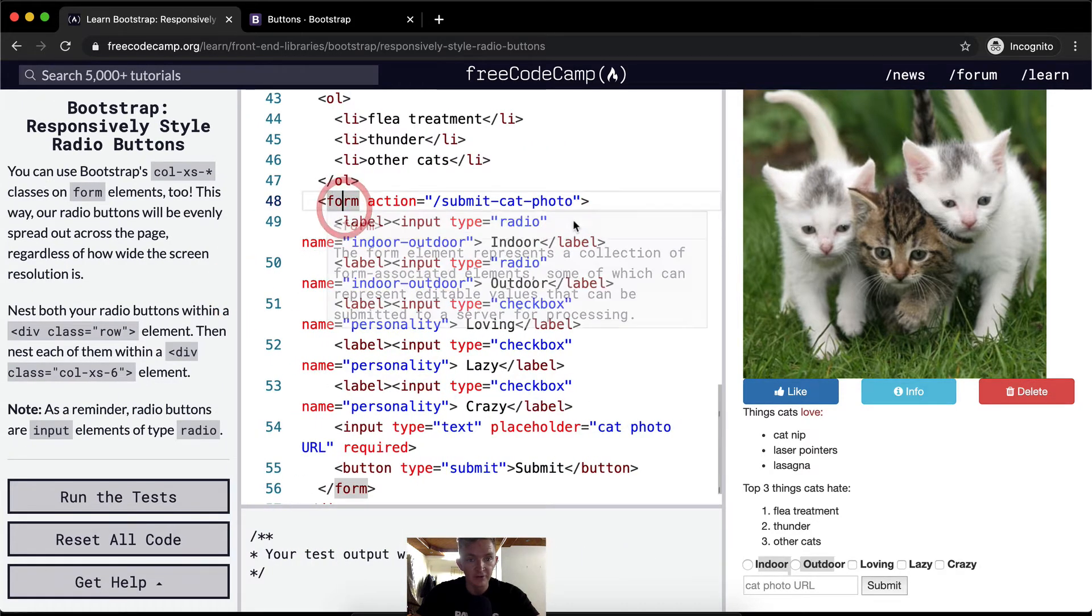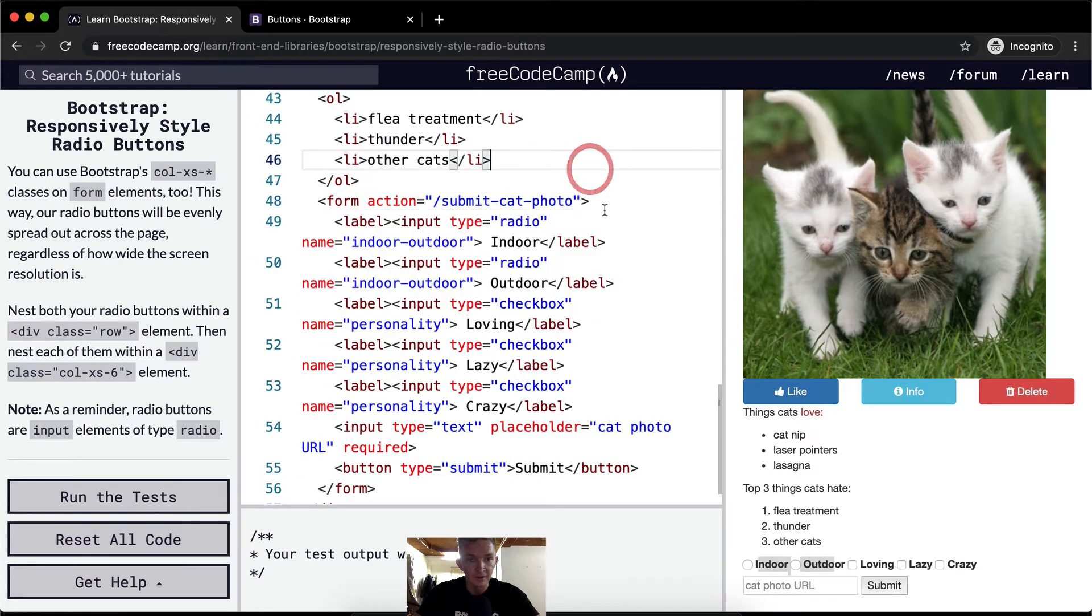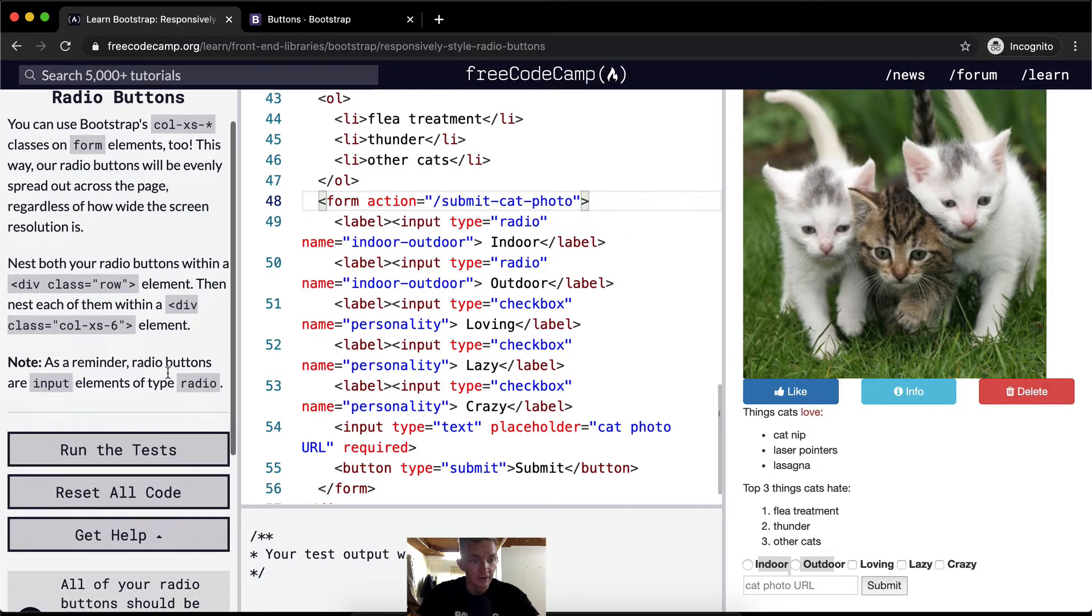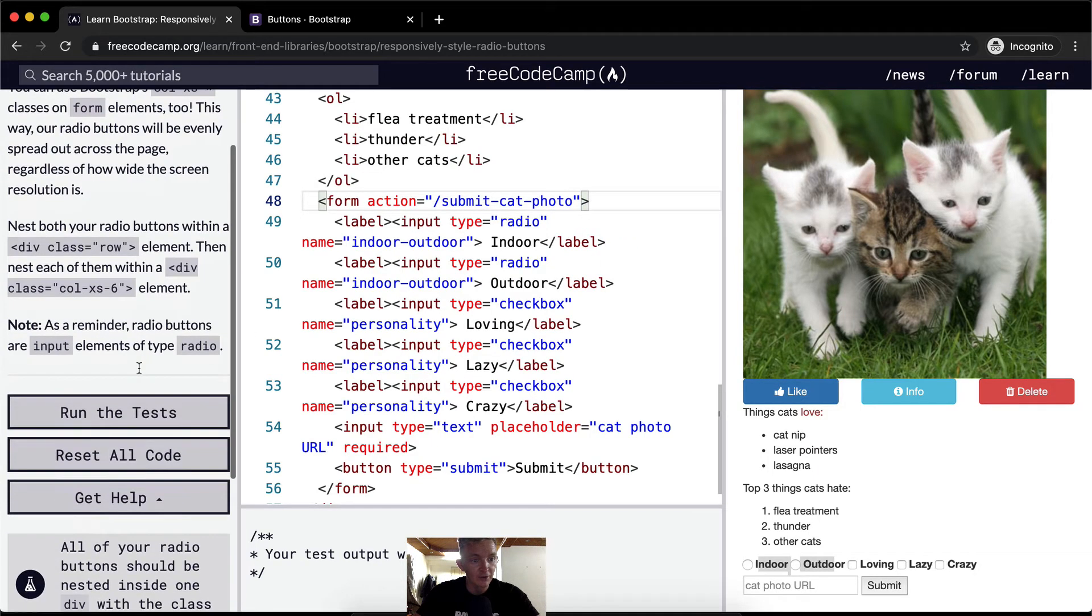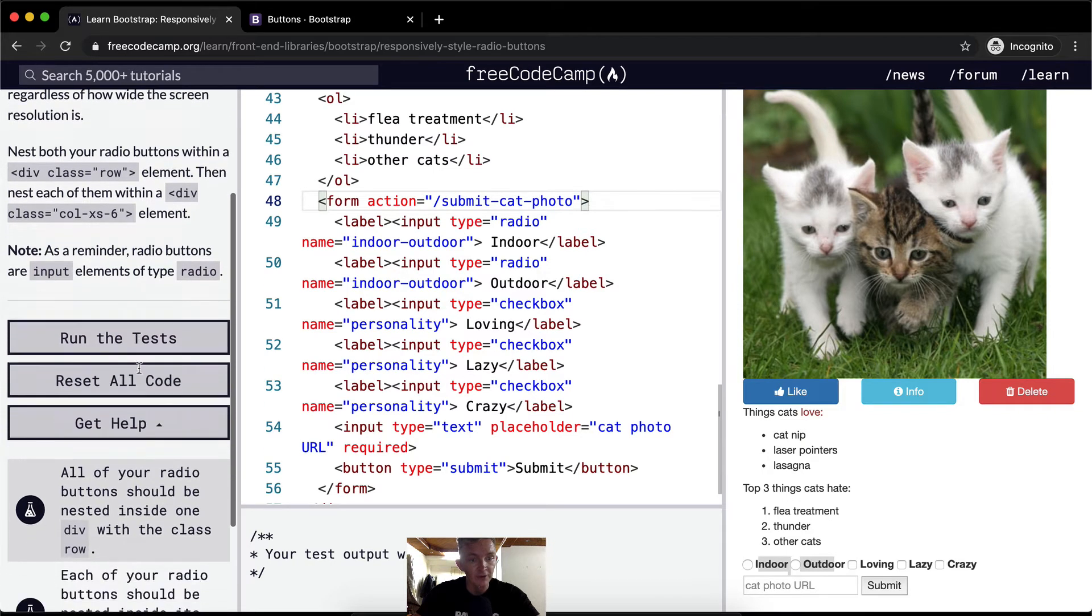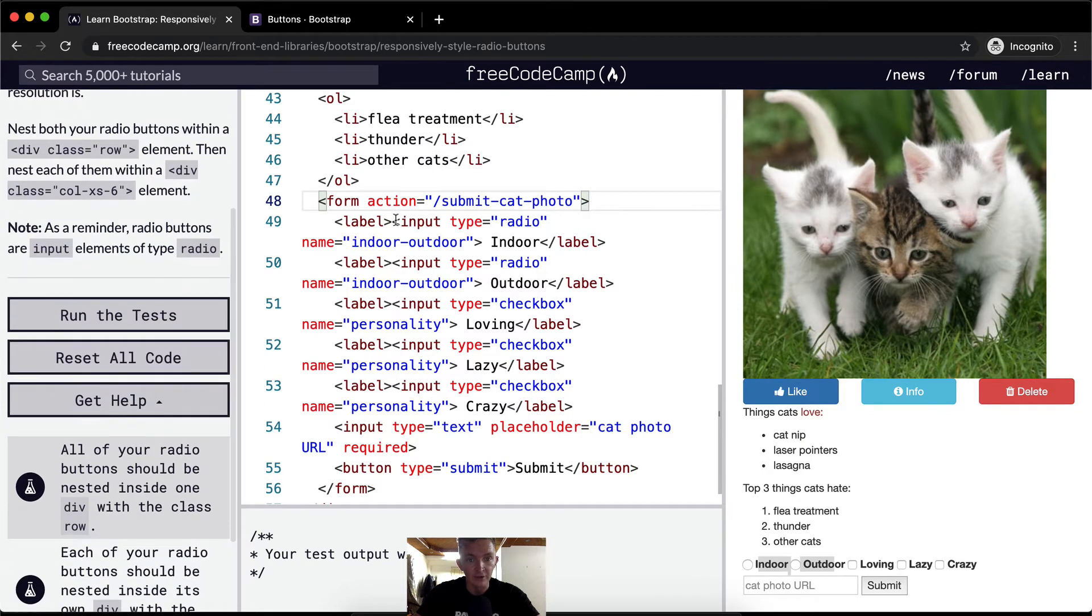So inside of the form, we can set it up. As a reminder, radio buttons are input elements of type radio.